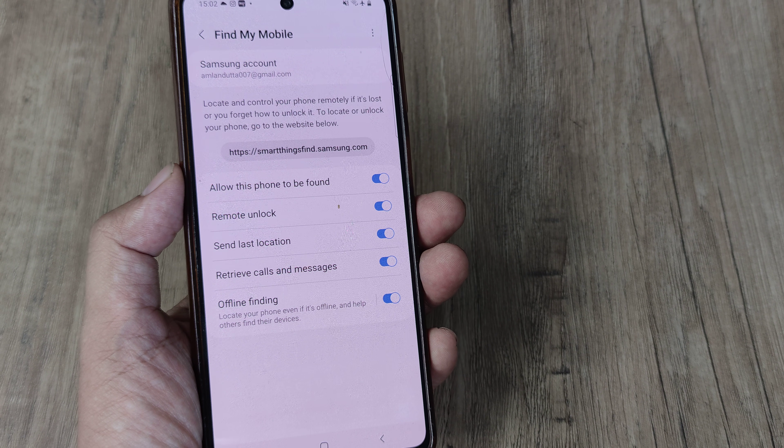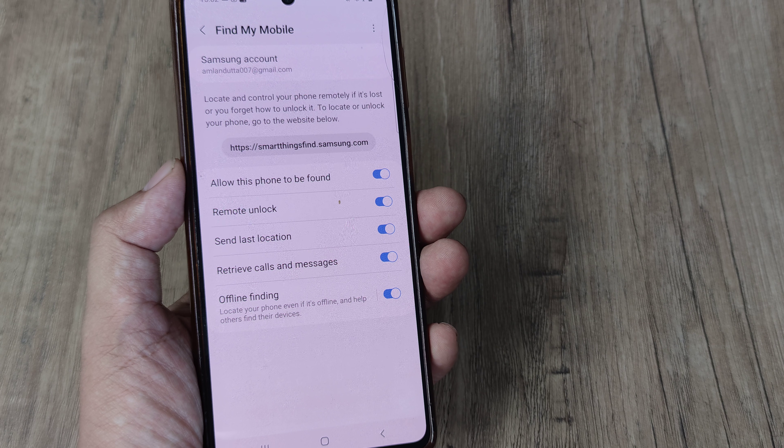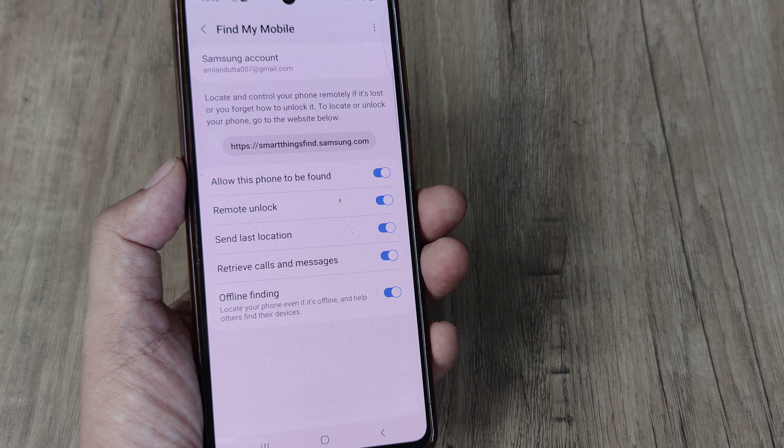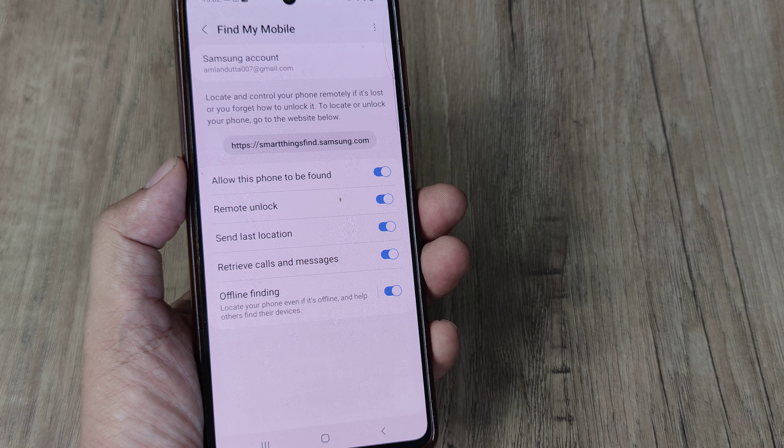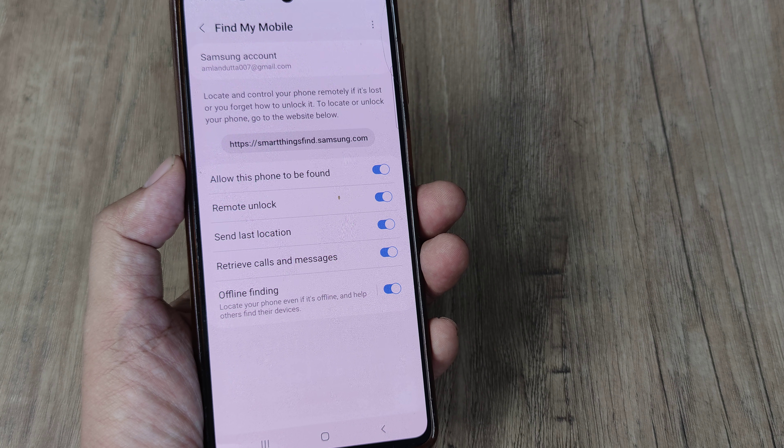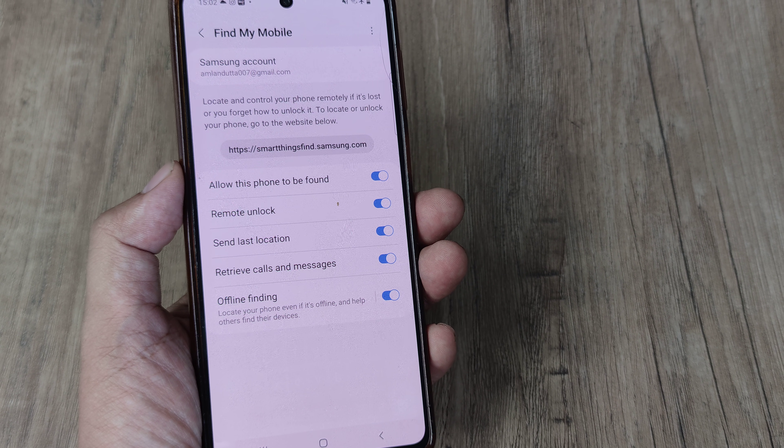But these are some cool Find My Mobile tricks which you should be aware of because it's something to do with privacy. And in case your mobile is lost, well, this is something that may actually help retrieve it.